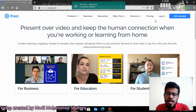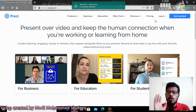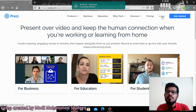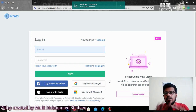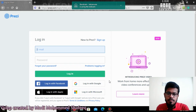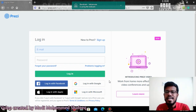Prezi is available at free of cost, but the only thing is that with the free version you can only create the presentation and save it into your account. You may not be able to download it or use it offline. You just have to log in using your Google account, Microsoft account, Facebook, or Apple account — whichever you want. It will give you all the tools to create a presentation, but you may not be able to download it or share it offline.